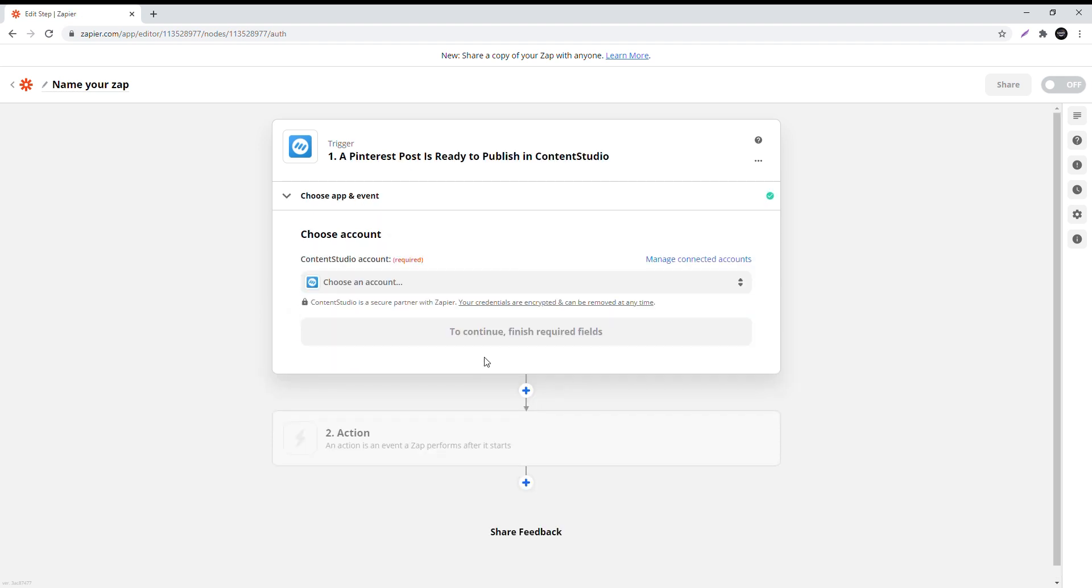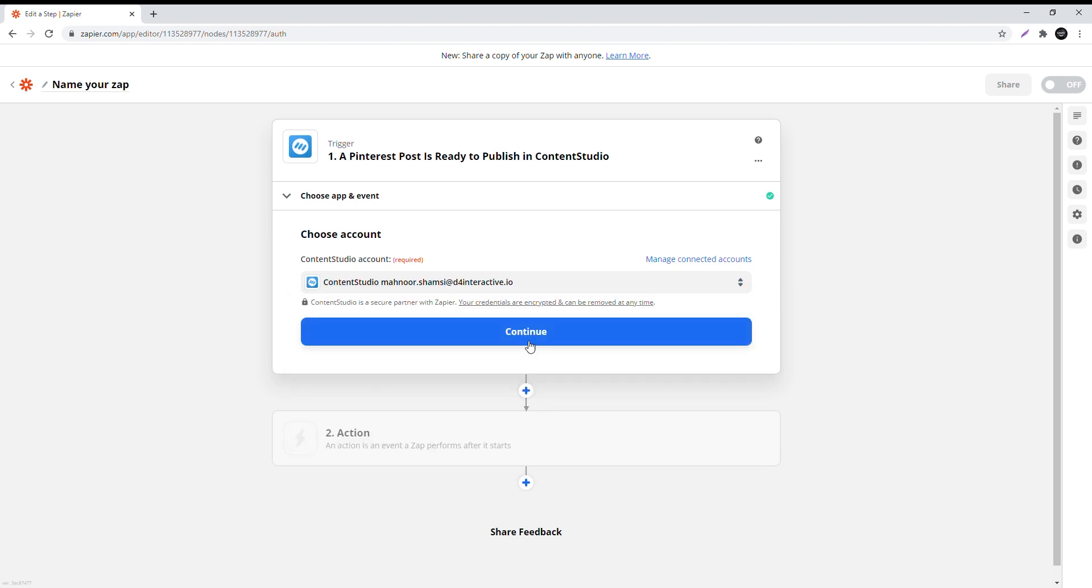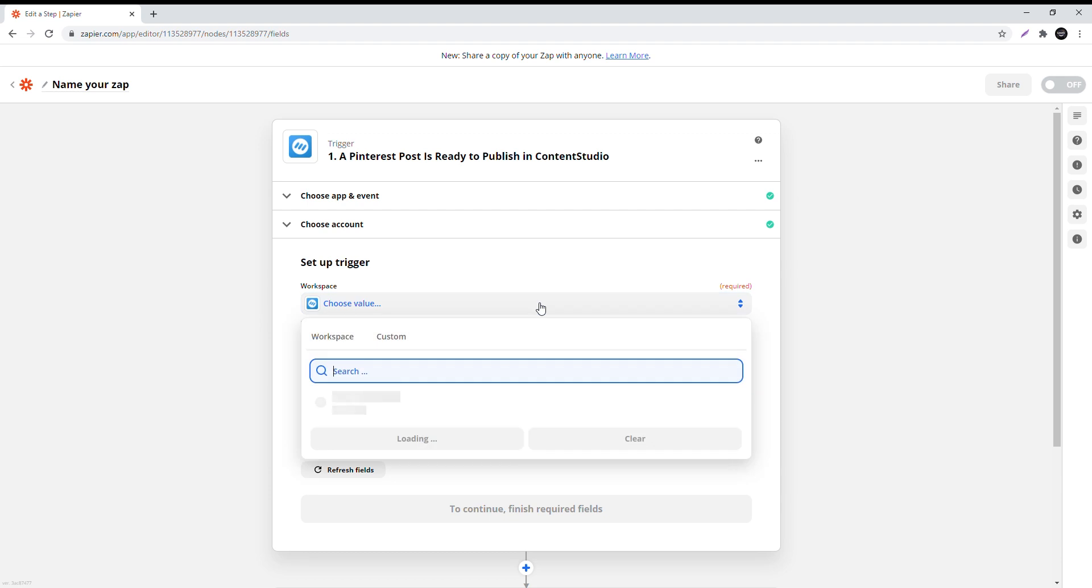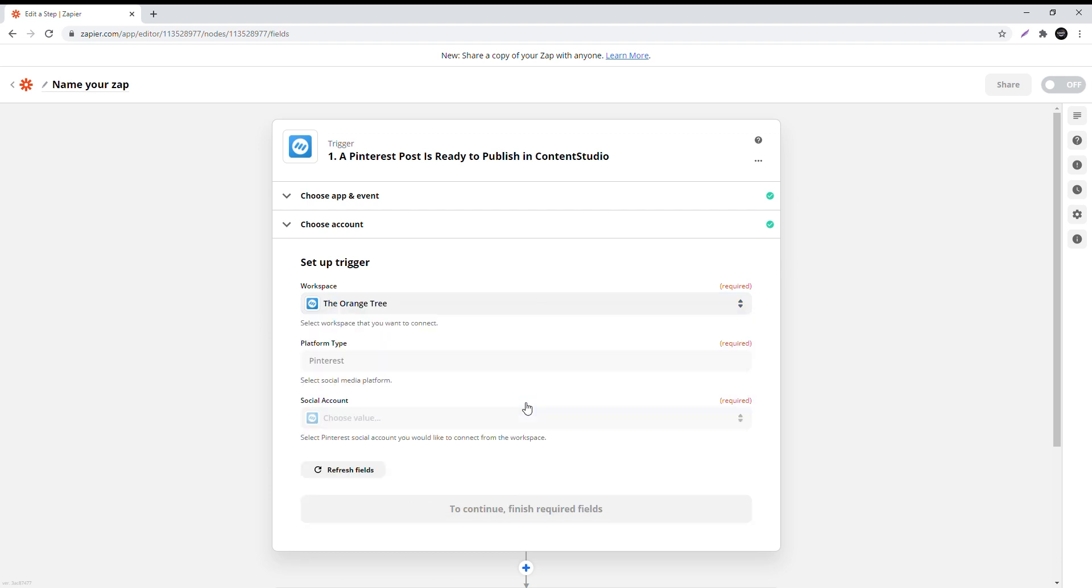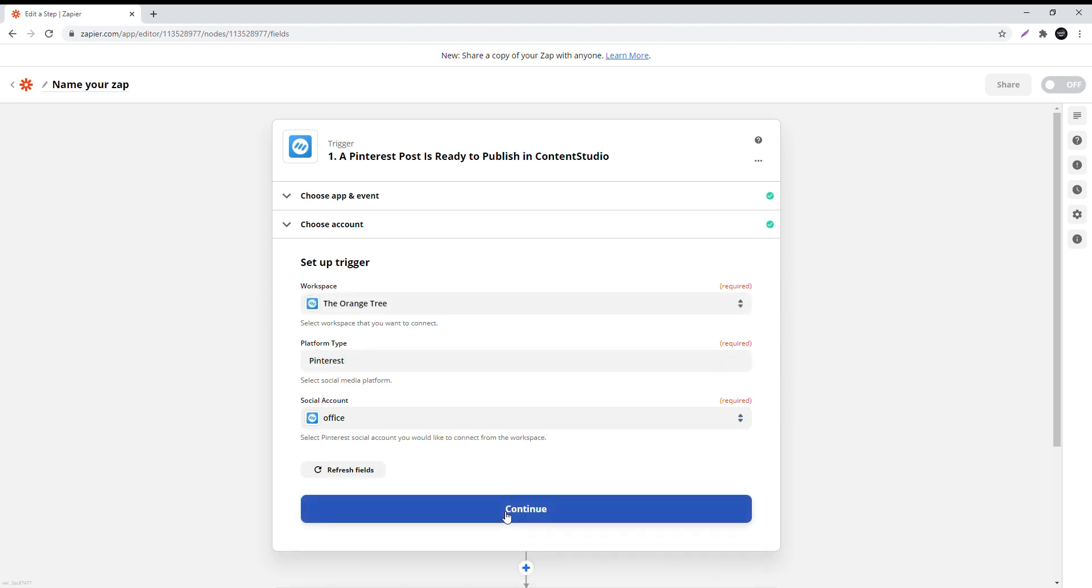Choose the Content Studio account you'll be using for the connection and verify it. Click continue. Now choose the workspace you'll be using to upload to Pinterest. Under social account, choose the board that Content Studio will be connected to in your Pinterest account.